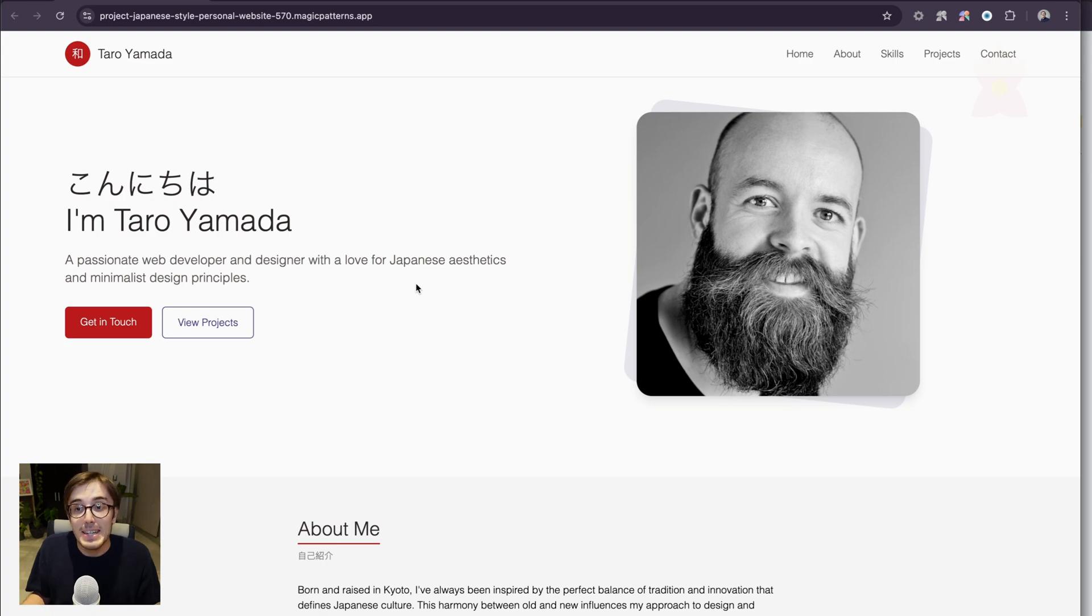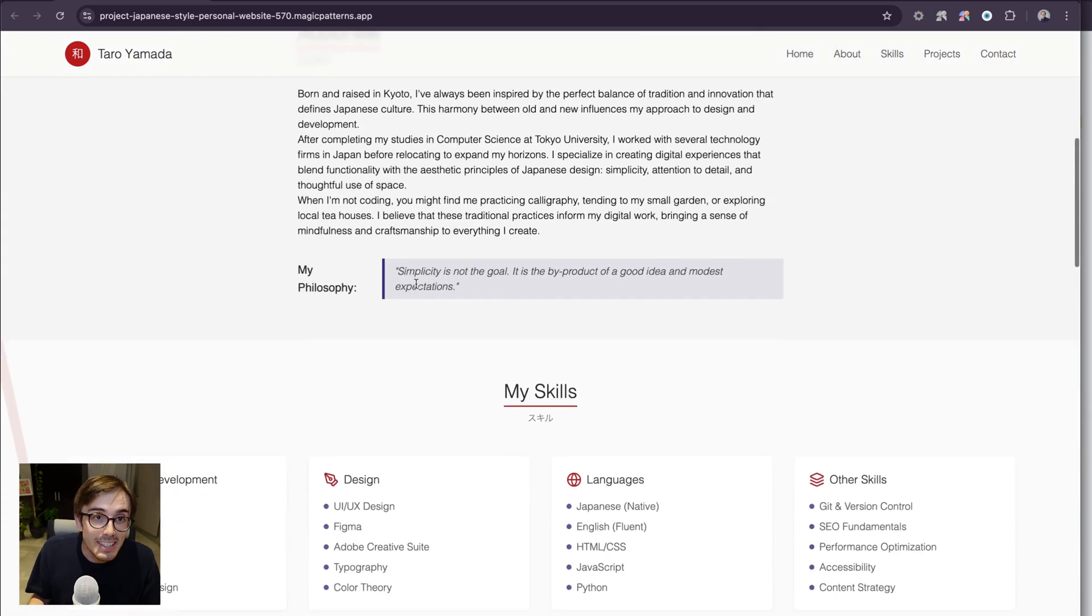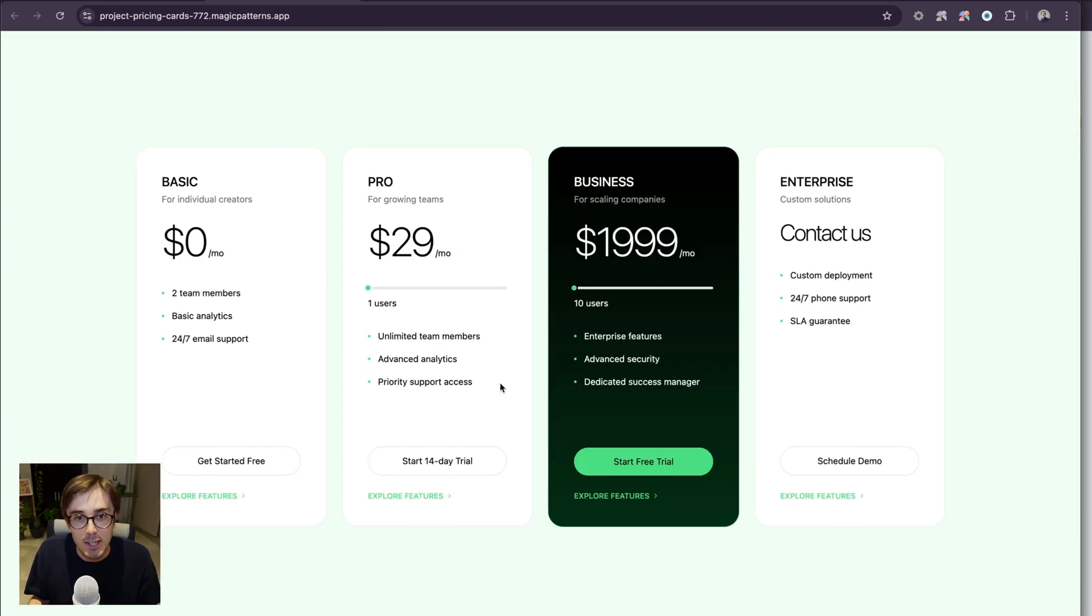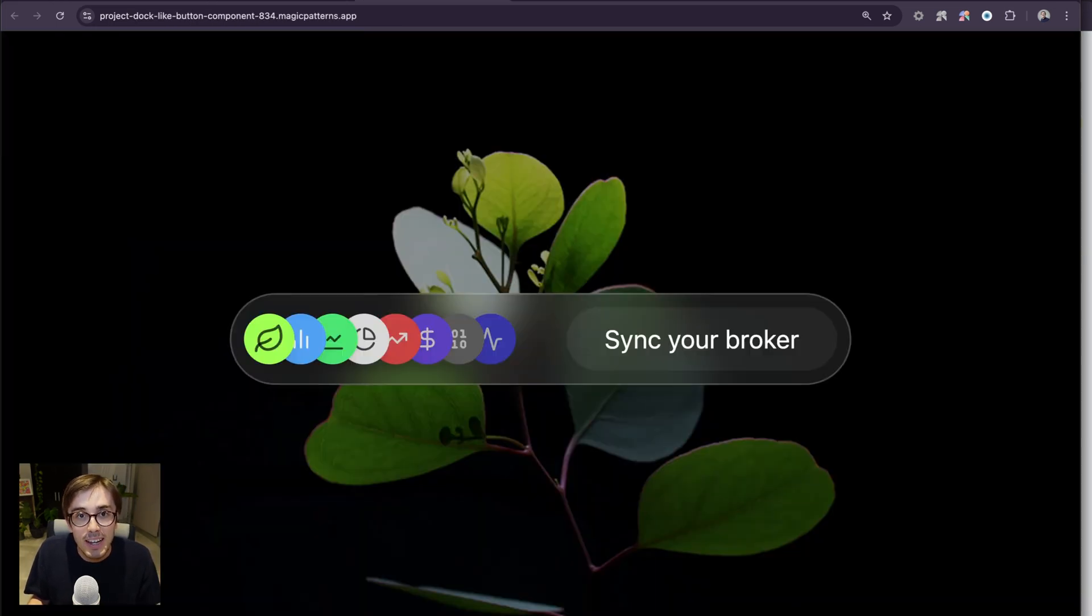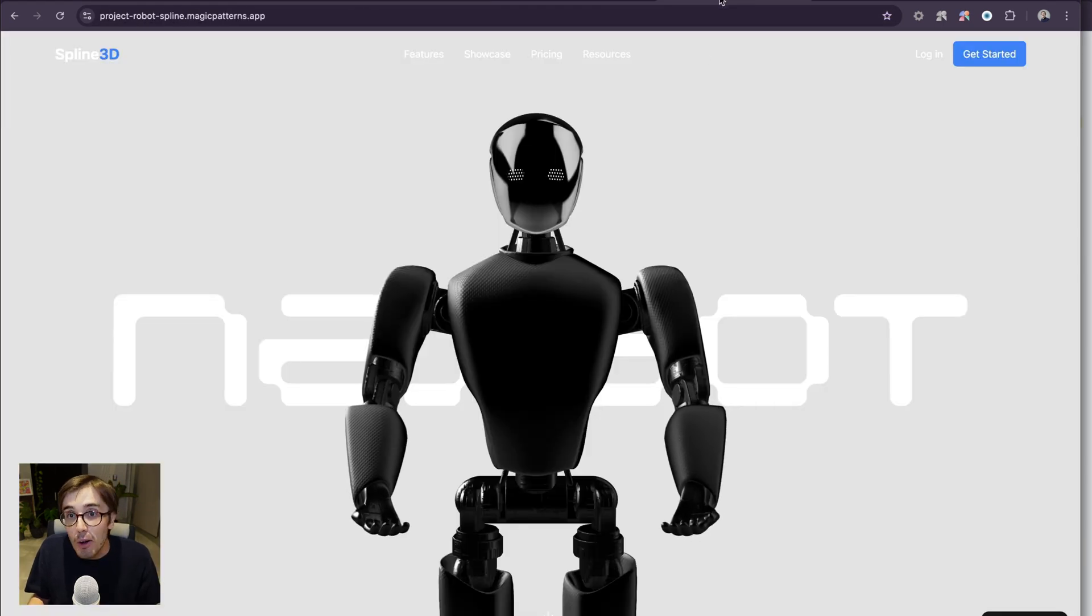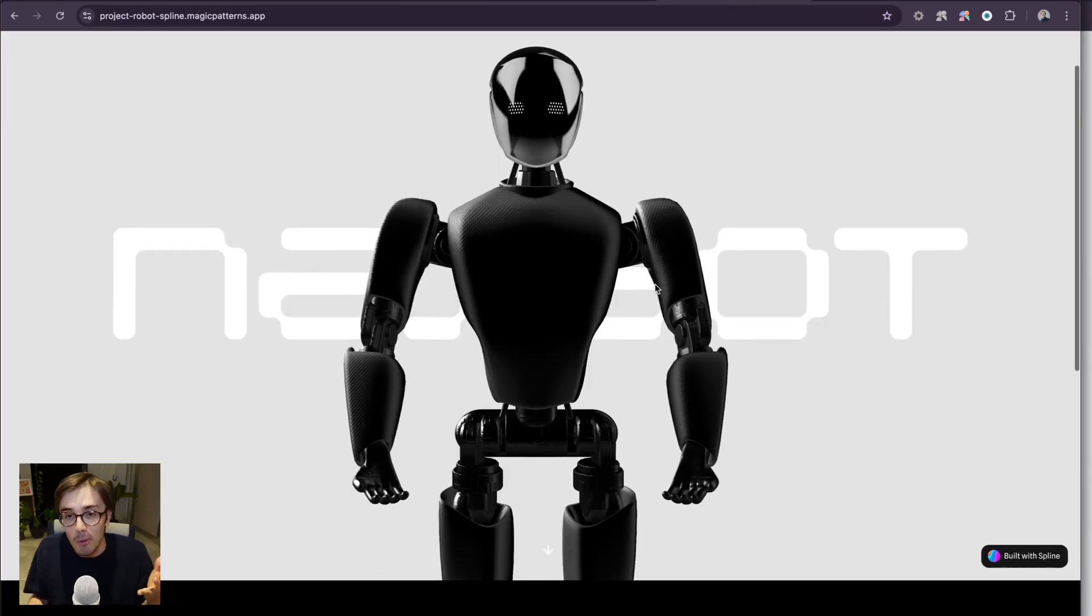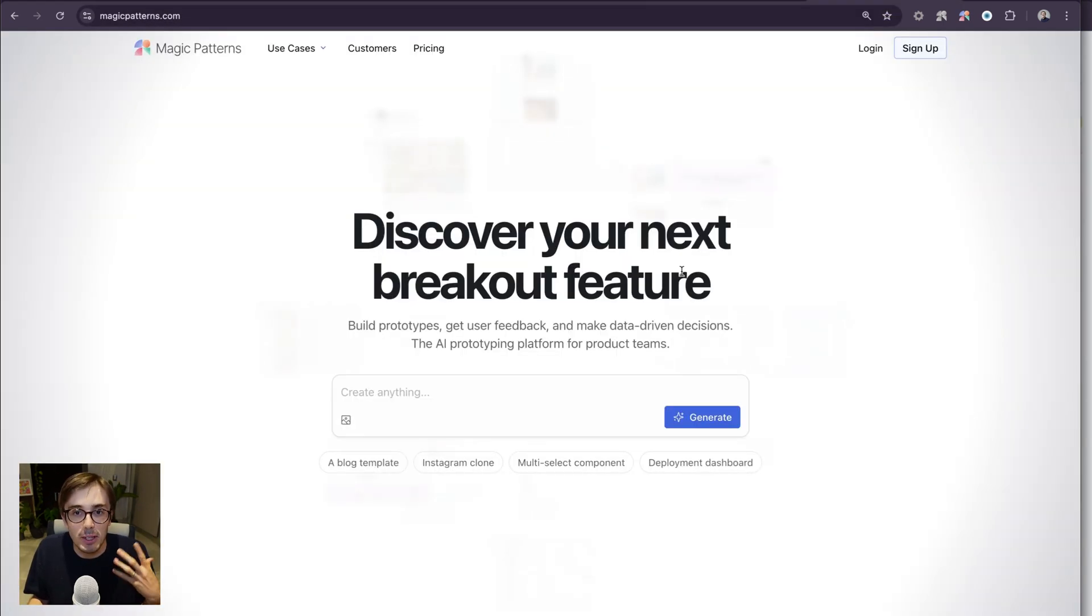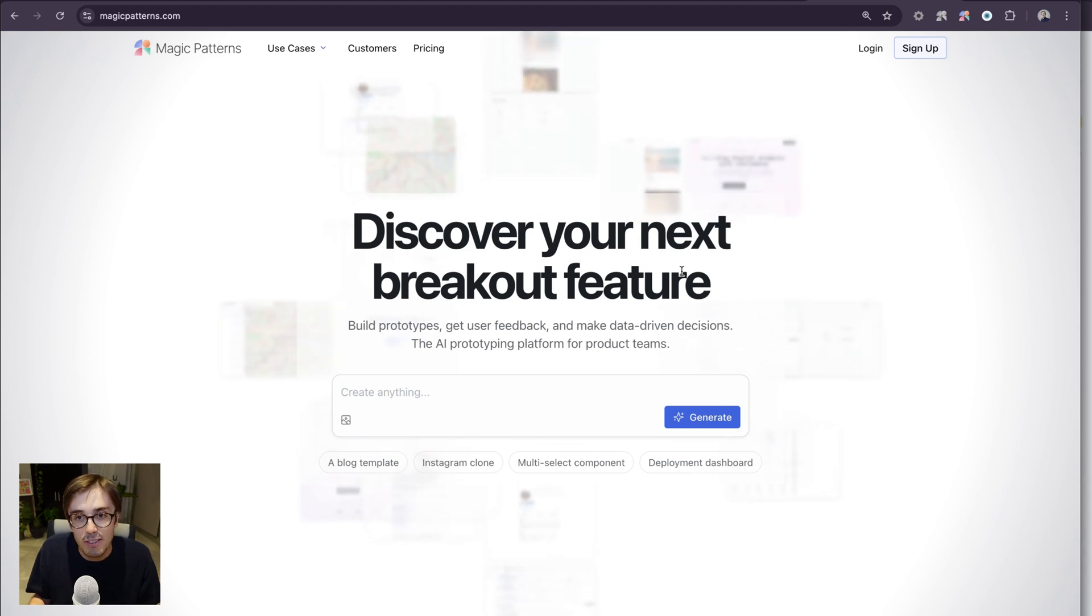There have been nearly a million designs created by Magic Patterns. Here are some of them. We are so floored that so many people feel empowered to build software with our platform.